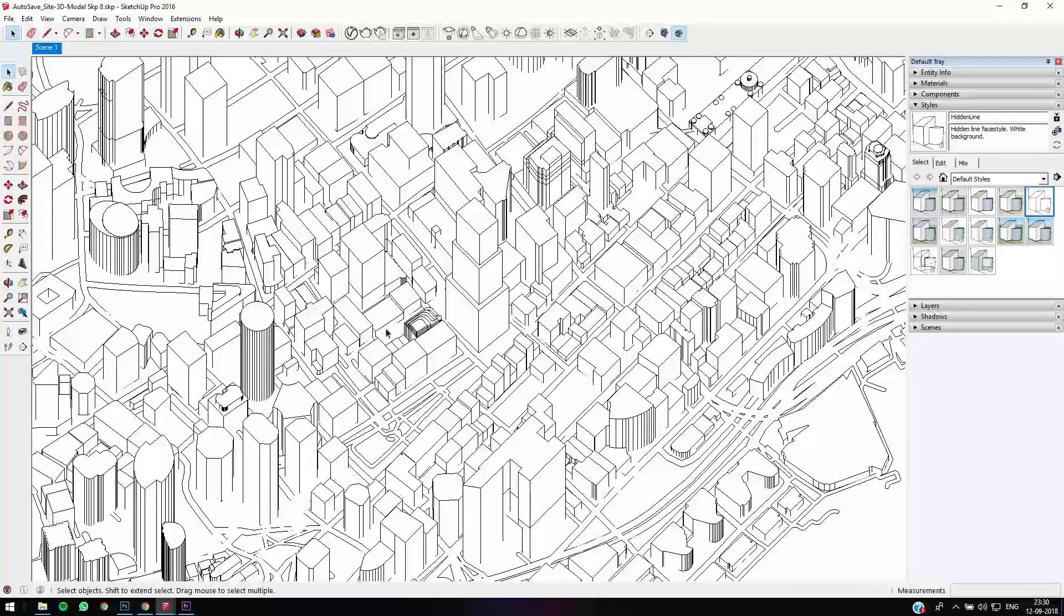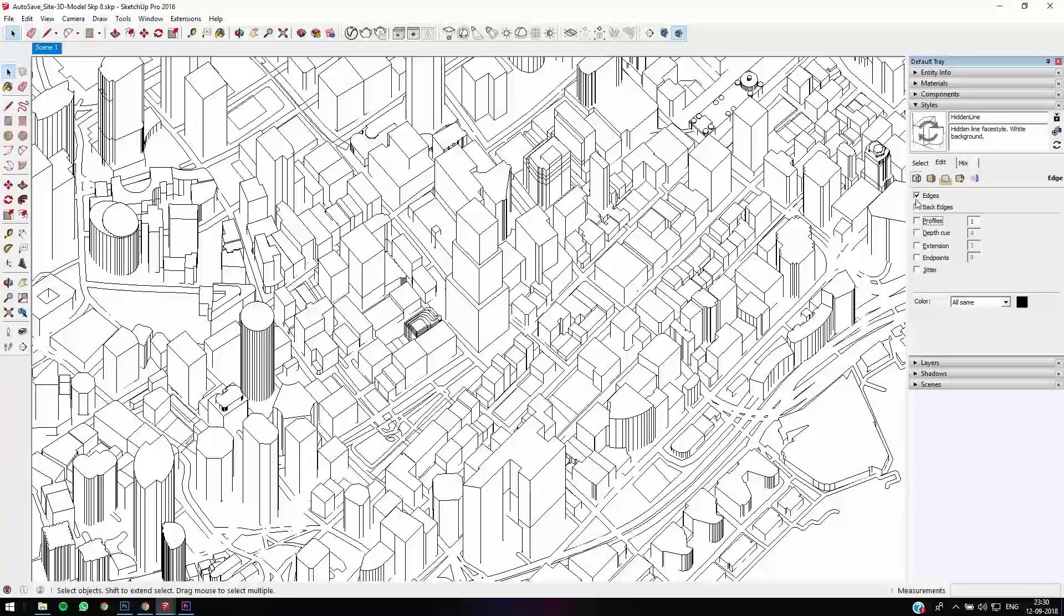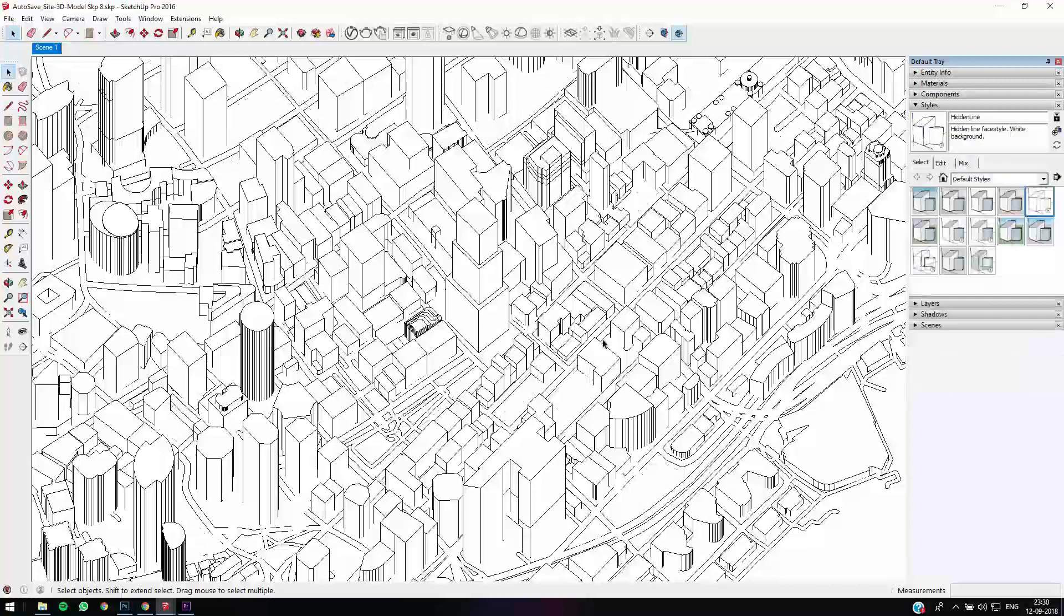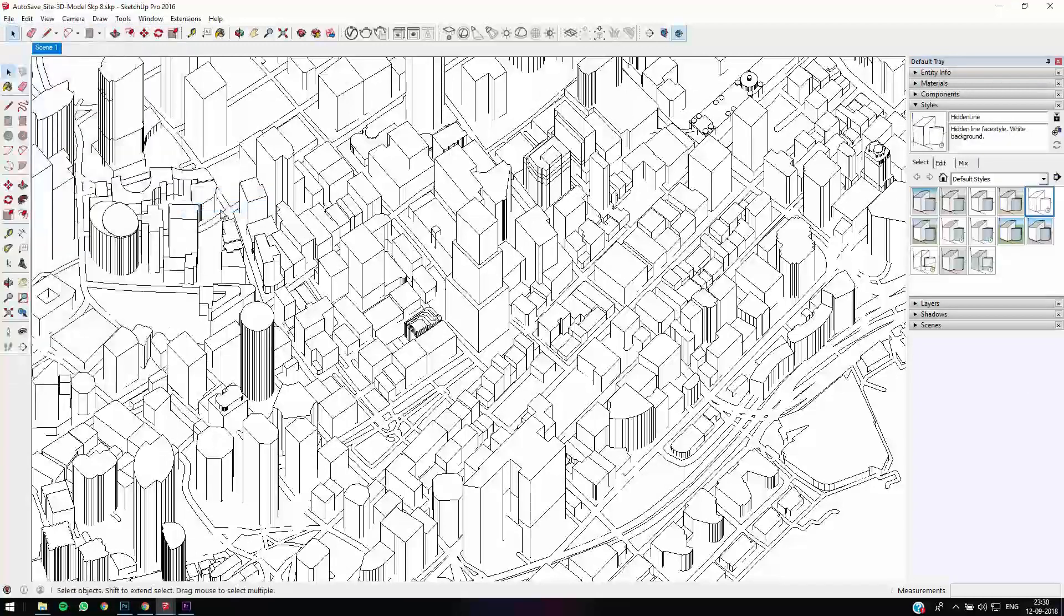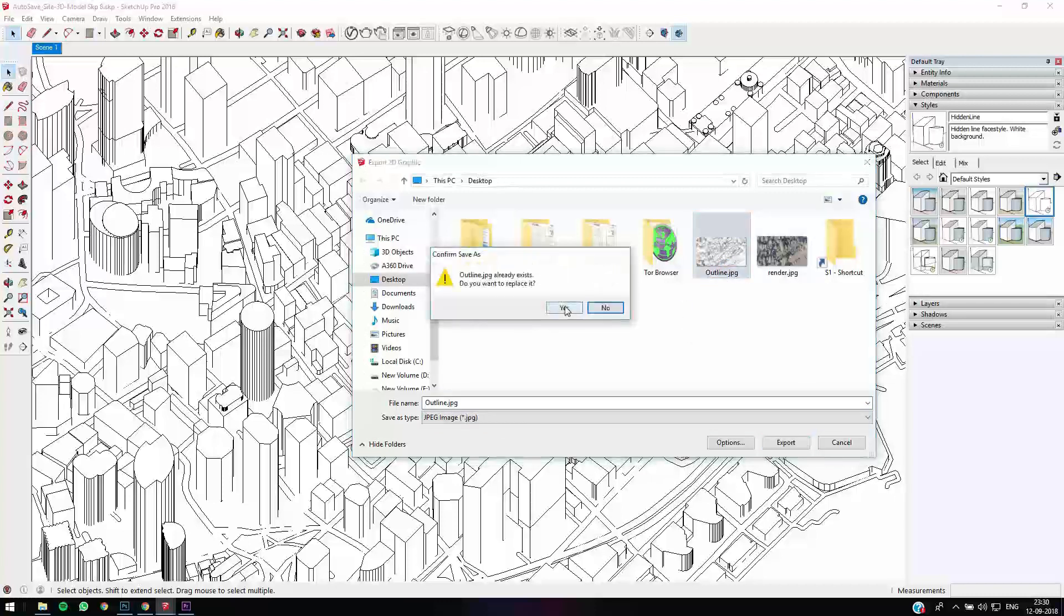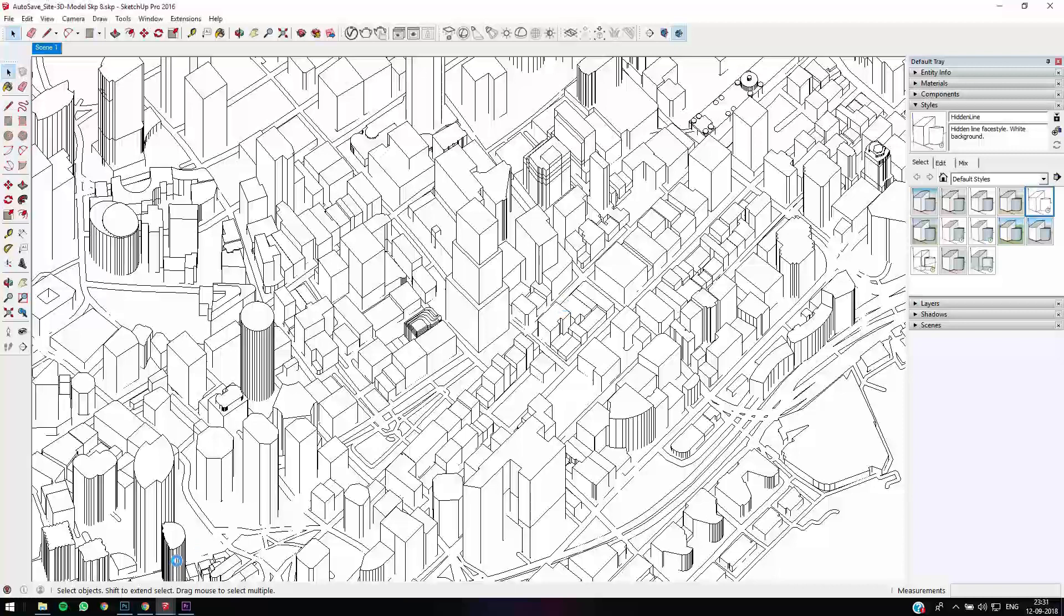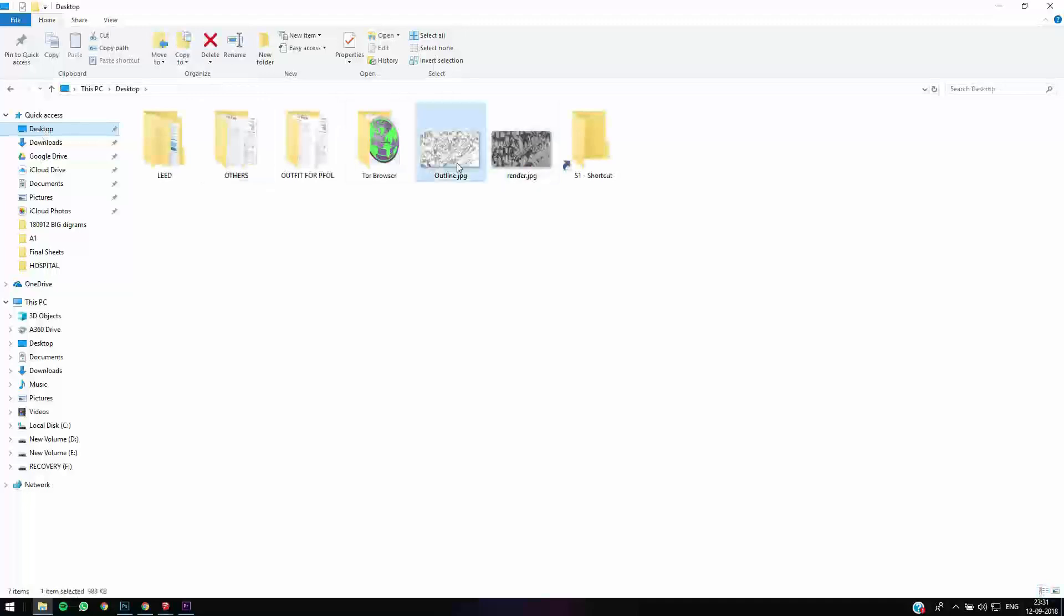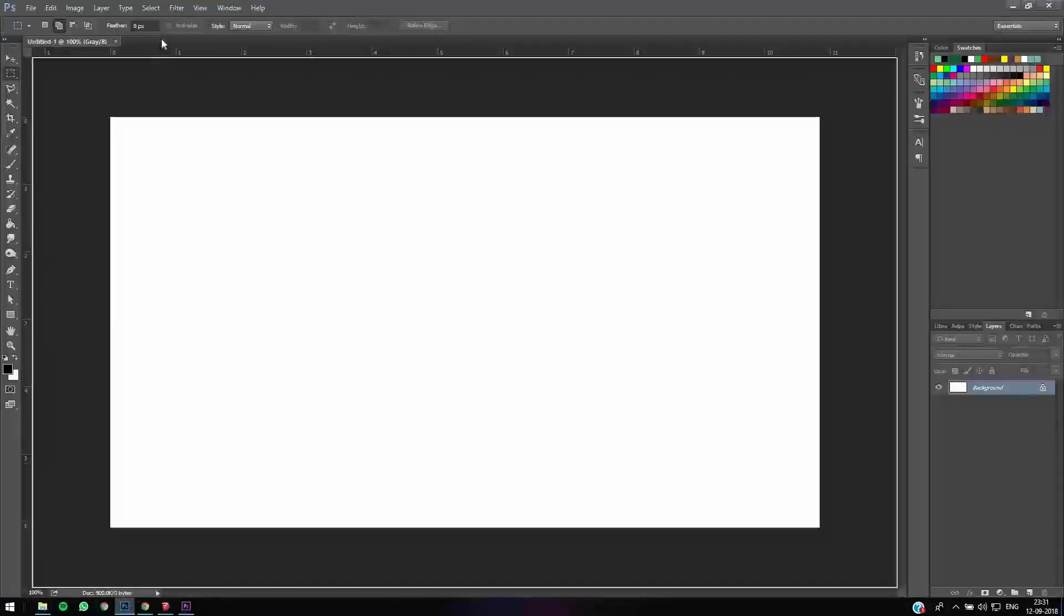When you go to Hidden Line, you see you get a consistent style of lines. That's good. You can just let the profiles off and just keep the edges. That's a good clean image. Let's just export this image. Go to File, Export 2D Graphics, then click your format as JPEG and save as a JPEG.